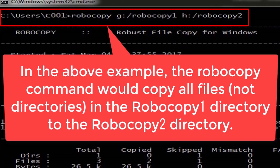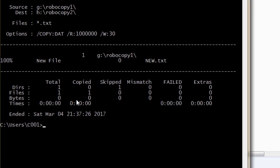In the above example, the Robocopy command would copy all files, not directories, in the Robocopy1 directory to the Robocopy2 directory.